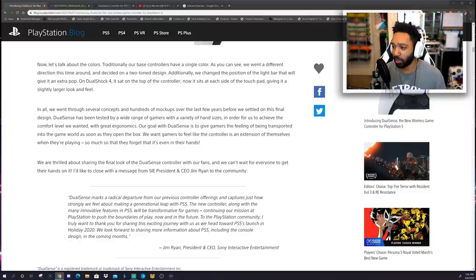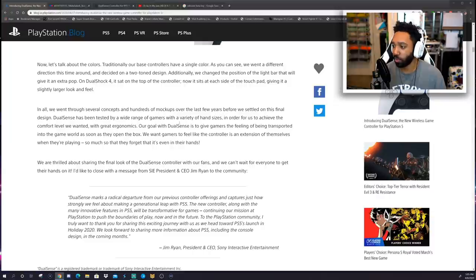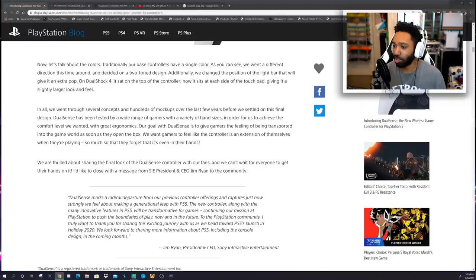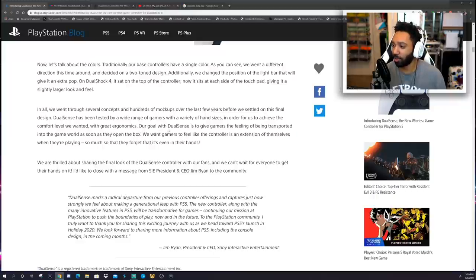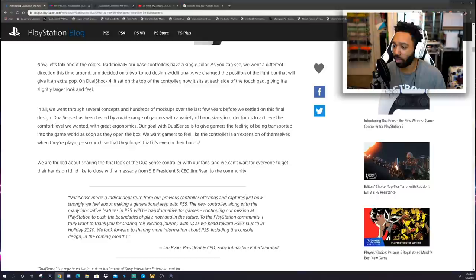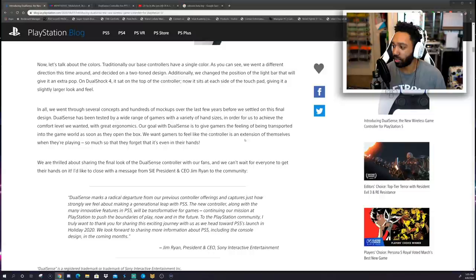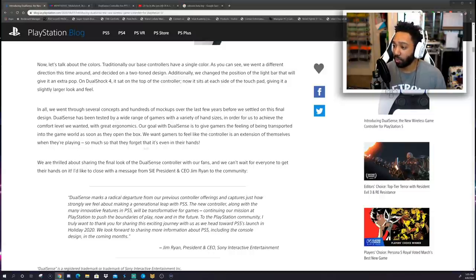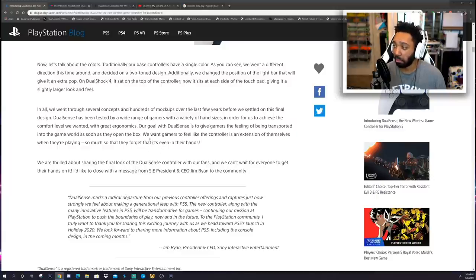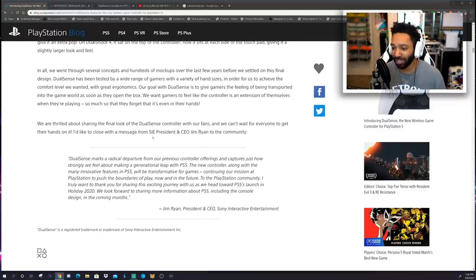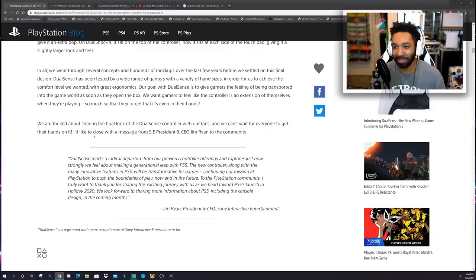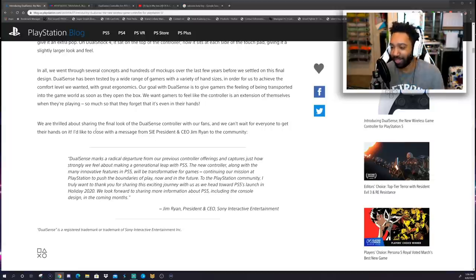Alright, so DualSense has been tested by a wide range of gamers with a variety of hand sizes, in order for us to achieve the comfort level we wanted. With great ergonomics comes great responsibility. Alright, now our goal with DualSense is to give gamers the feeling of being transported into the game world as soon as they open the box. We want gamers to feel like the controller is an extension of themselves when they are playing. So much so that they forget that it's even in their hands. Okay, that's a good selling point, I like that, I like the way that sounded, that sounded really, that was a really good pitch right there.